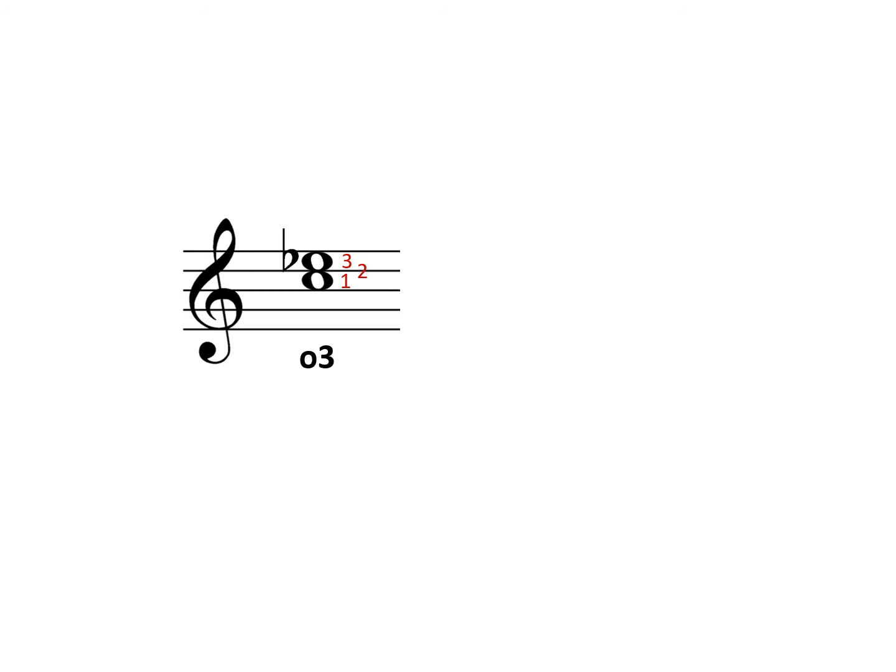Next, name the interval you've created. C to E-flat is a minor third.